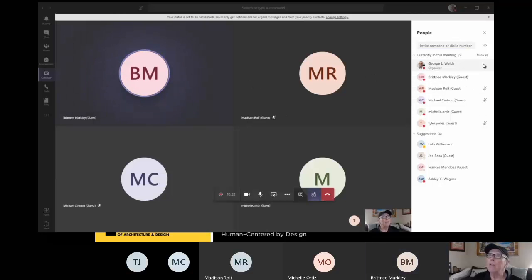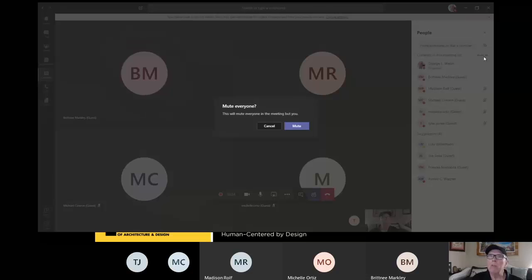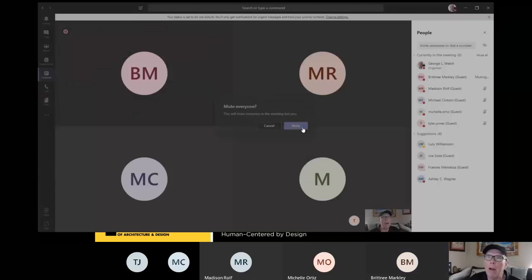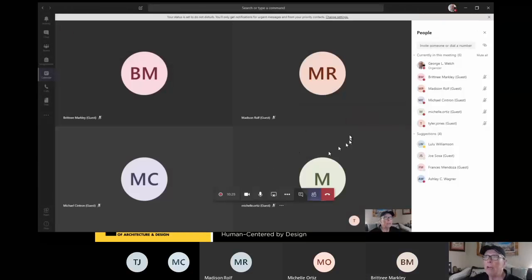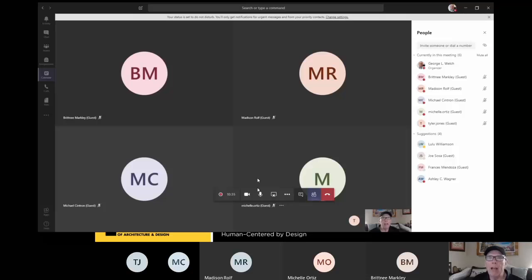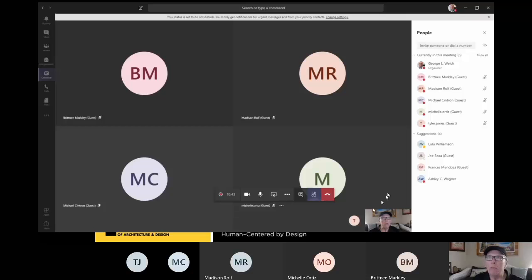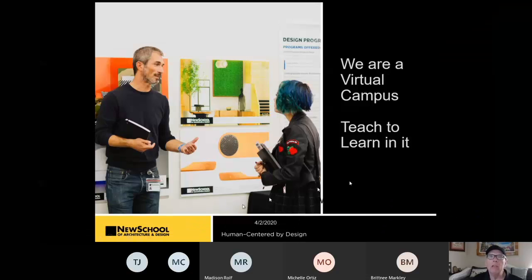Now, the other thing I can do is I can mute everybody so we don't have to worry about background noises during the lecture. You'll be able to turn your mic back on individually. And I think one of the other things that I learned is that when you want to talk, if you just tap your space bar, I think it un-mutes your mic for a short period of time.